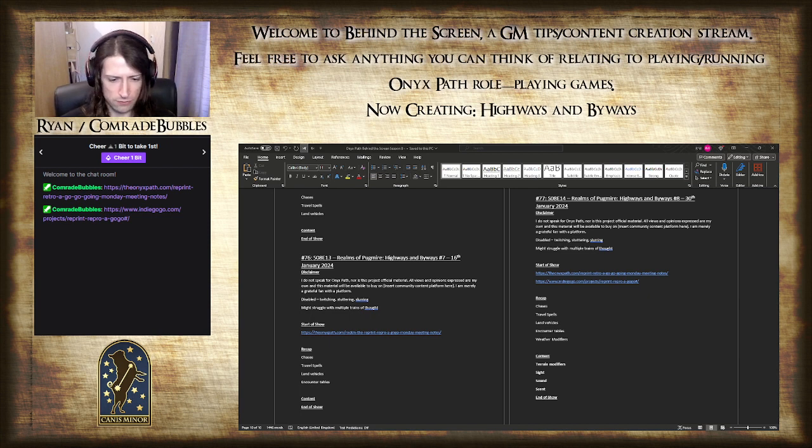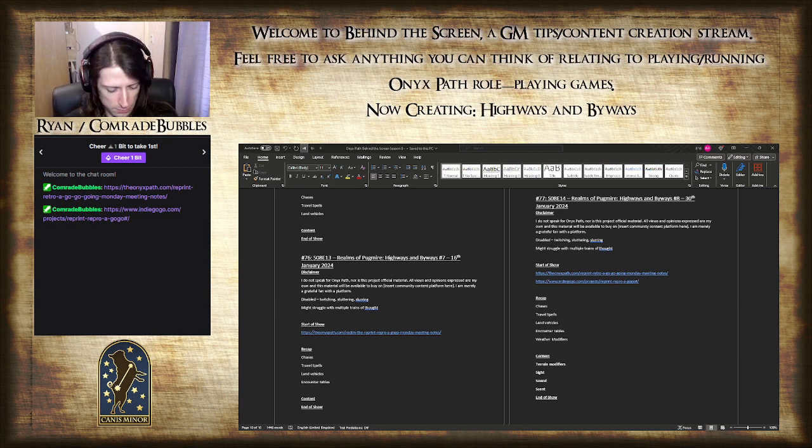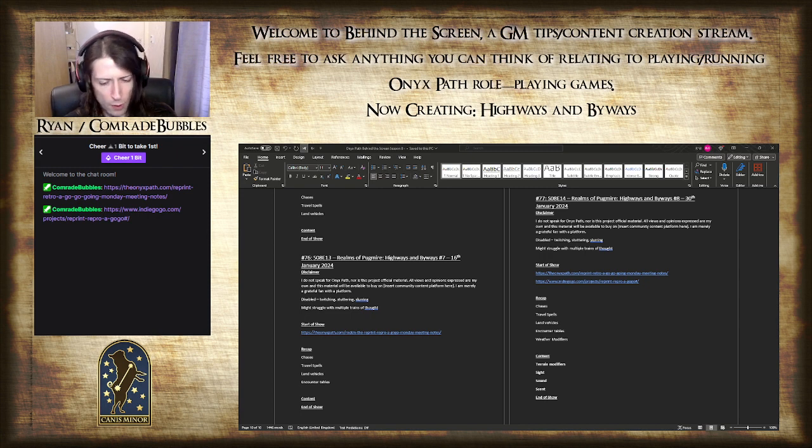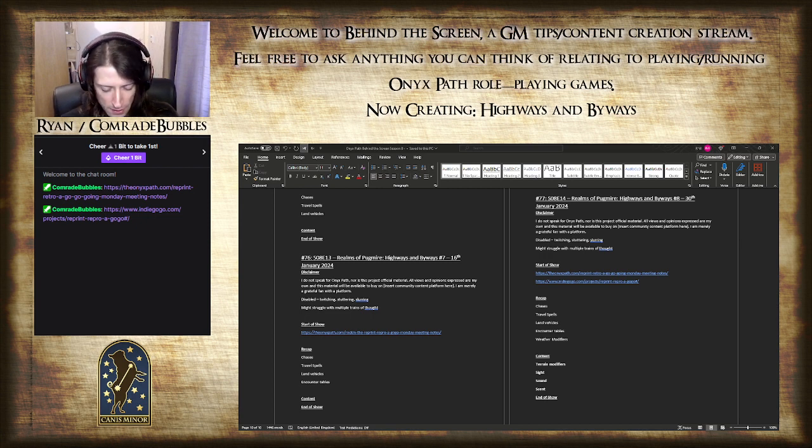However, with that all out of the way, I just need to mute the microphone for a moment and blow my nose, and then we can get started with the show with my standard recap of what Pugmire is for people who are unfamiliar with the game.